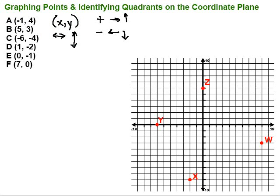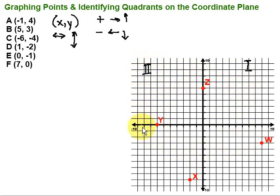We can also talk about the quadrants on the coordinate plane. The quadrants are labeled with Roman numerals, starting with the quadrant in the upper right. We call this the first quadrant — it's the positive, positive. To get there, we need a positive x value and a positive y value. Then we go counterclockwise and label the other quadrants: second quadrant, third quadrant, and finally the fourth quadrant.